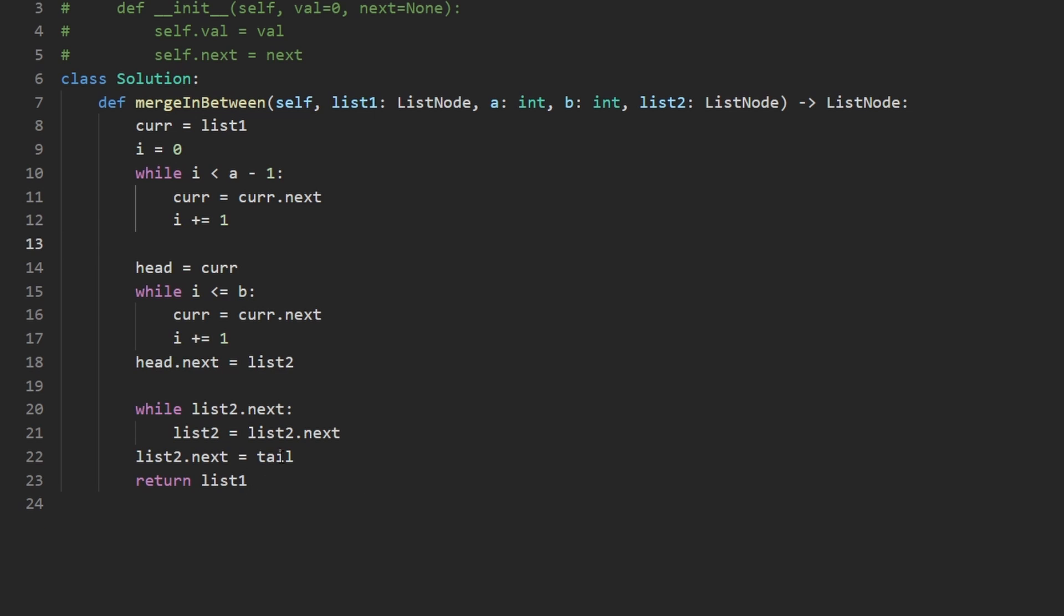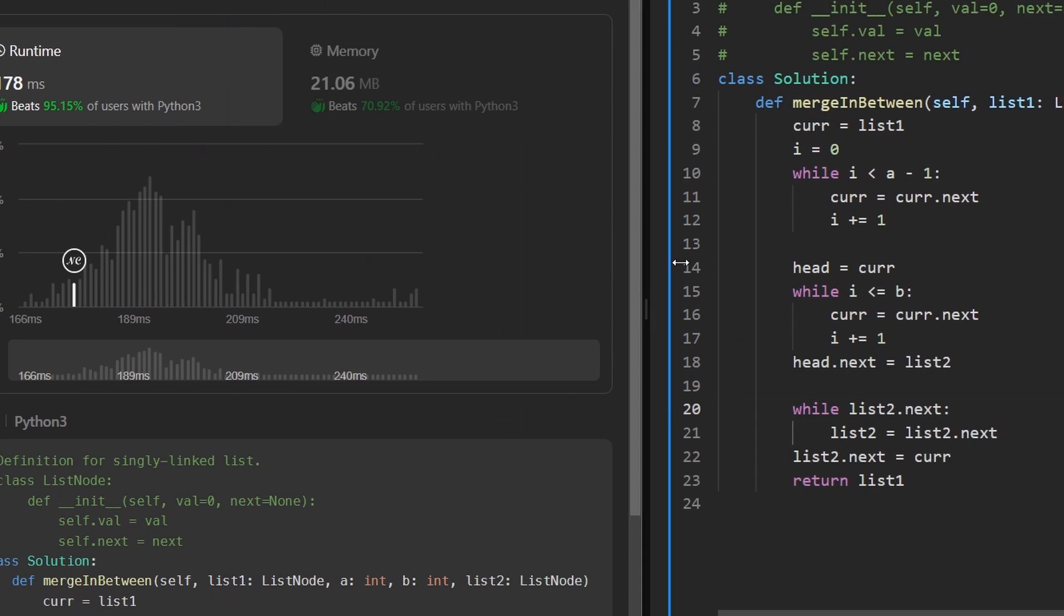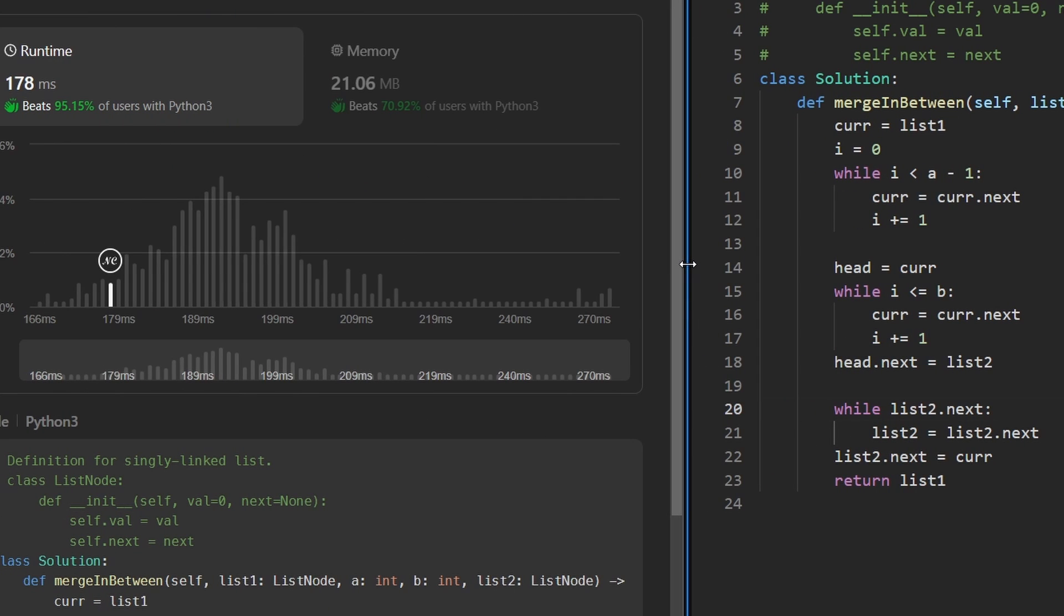And I don't know why actually I pointed this at tail. We didn't define tail. So I guess I will change this to current because remember, after this loop, current is pointing at the node right after the one that we deleted. So now let's go ahead and run the code. And as you can see, it works.